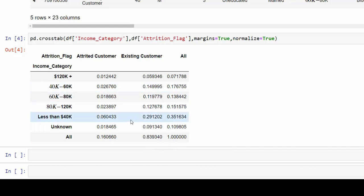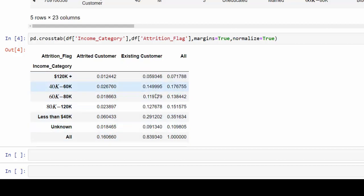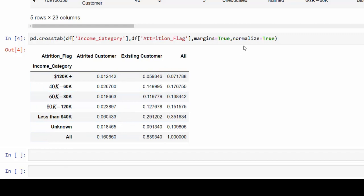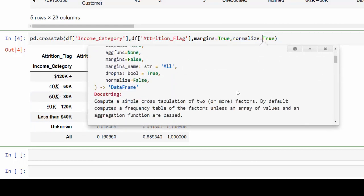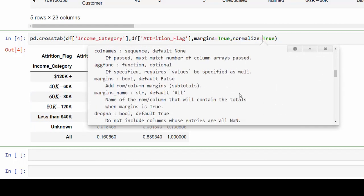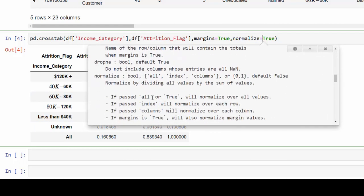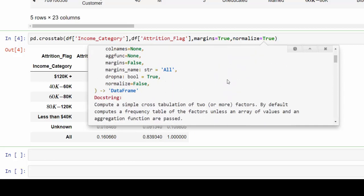However, we may want to see the total percentage of customers who have churned and not the total percent of customers who churned and are existing. And the way we can do that is specify where we want our normalization to occur. So we can always press shift tab and go down to normalization and we can see we have, we can do that by index or columns or all.